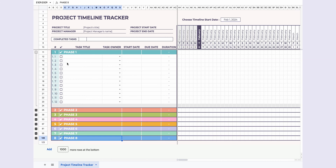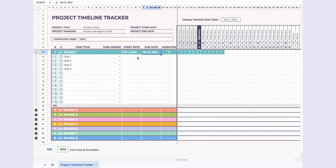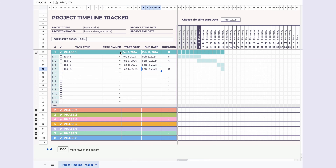This template is perfect for organizing your projects. It's a one-pager and you can plan up to eight phases with 12 tasks each. The timeline is automatically generated based on your start and due dates, and the duration is calculated for you.